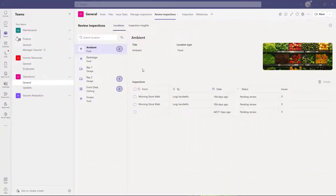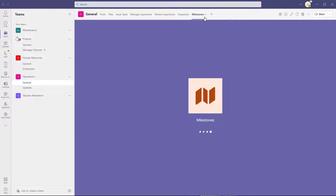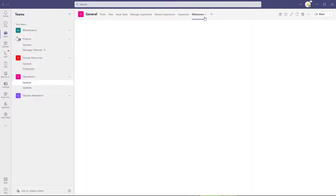To export data from a sample app, what you will need to do is note the team that the app is installed in. So you can see here that I am currently in a team titled Operations, and I currently have the Inspection app installed in this team, and you can see that I have some inspection records that have been submitted. For demonstration purposes, I also have the Milestones app installed, which is another sample app and essentially a lightweight project management tool.